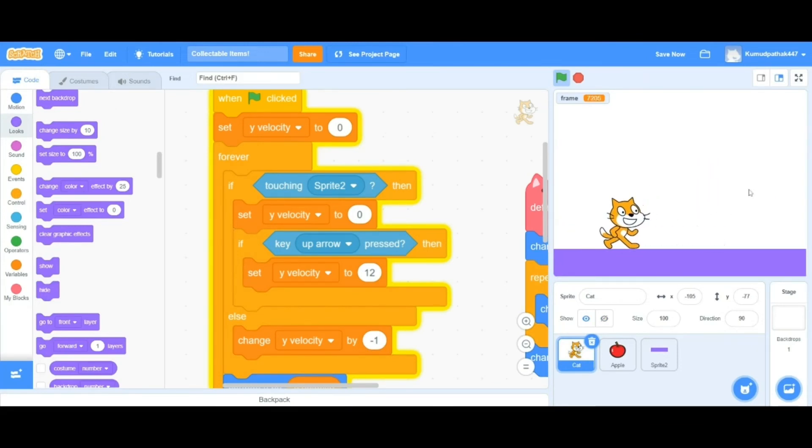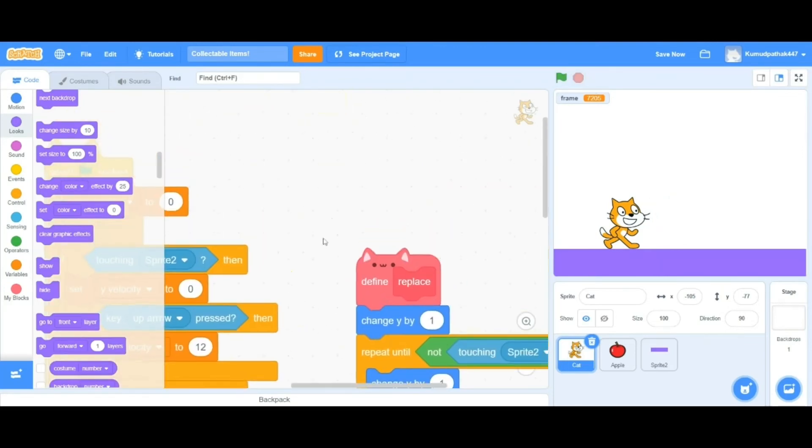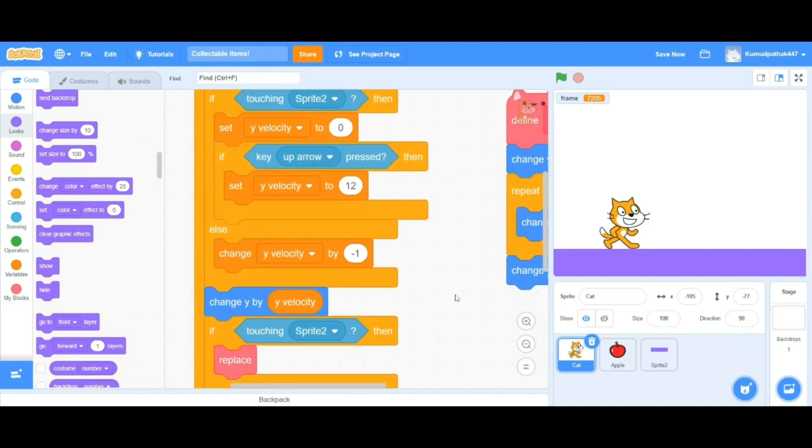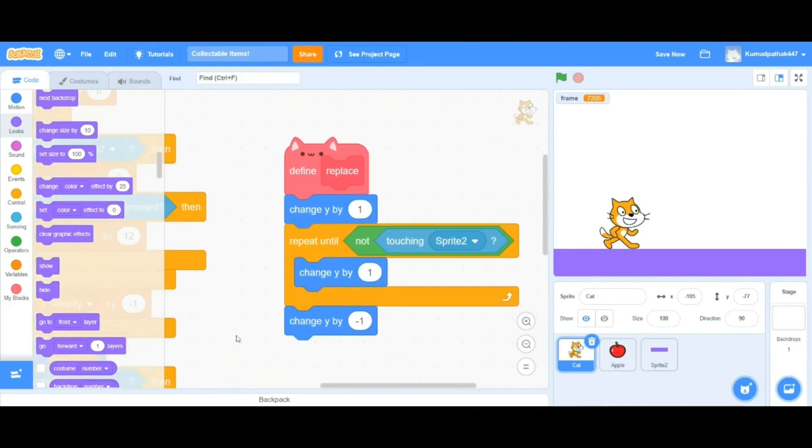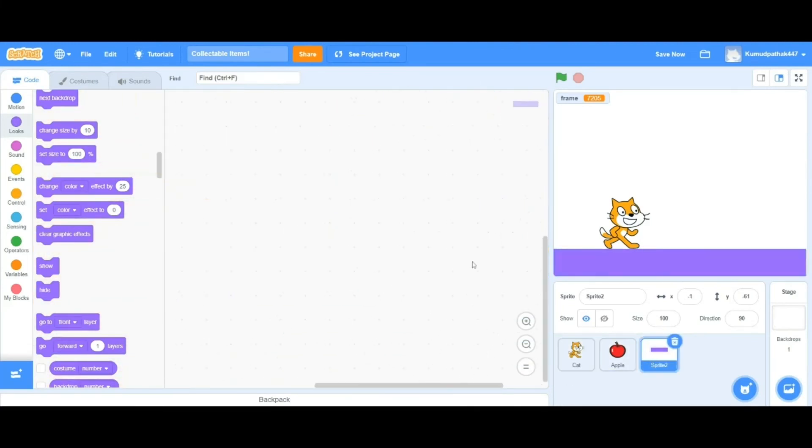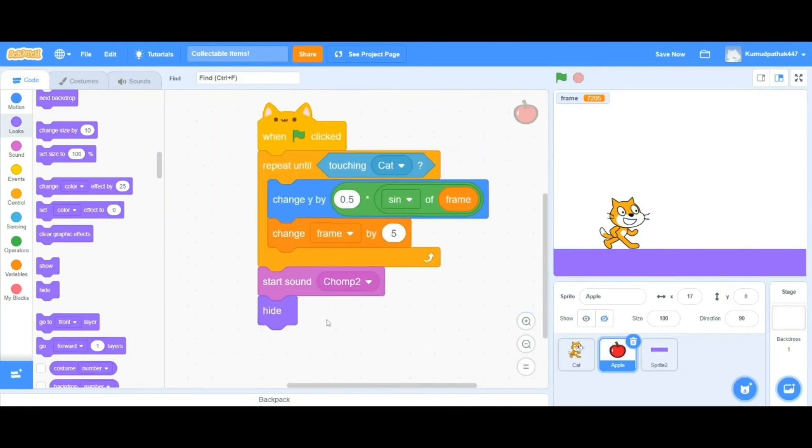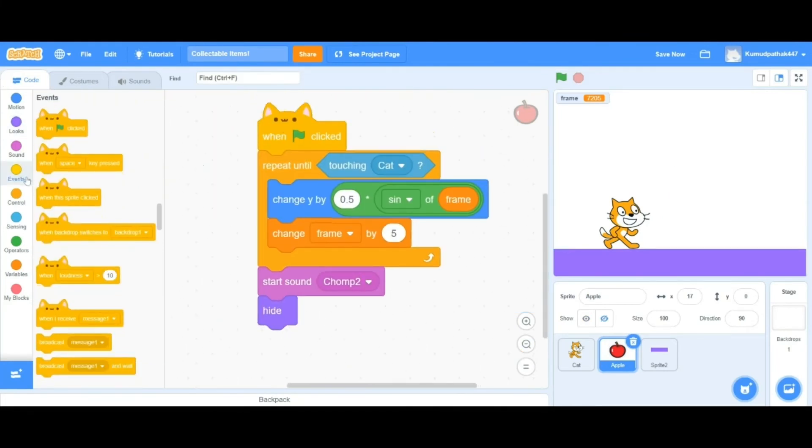But let's be honest, that's not really much fun to watch either. Making it disappear and just disappearing off the stage does not really sound interesting, nor does it look interesting. Let's change that.